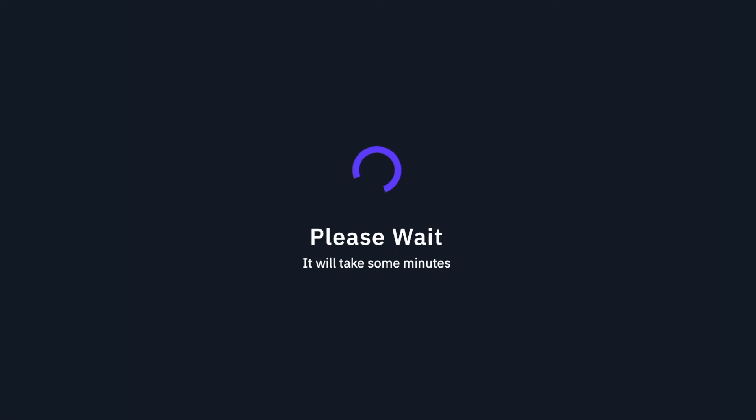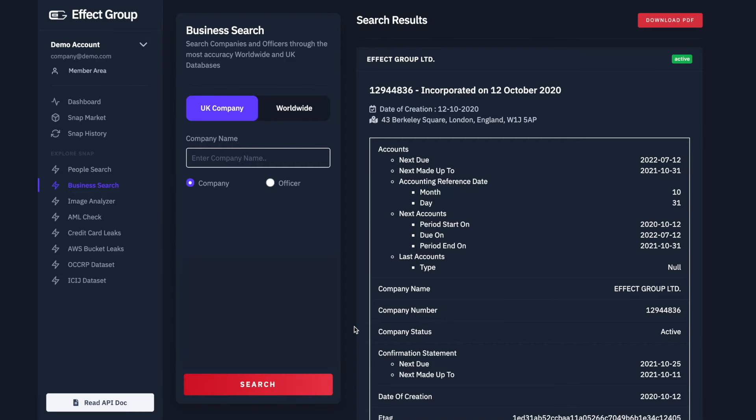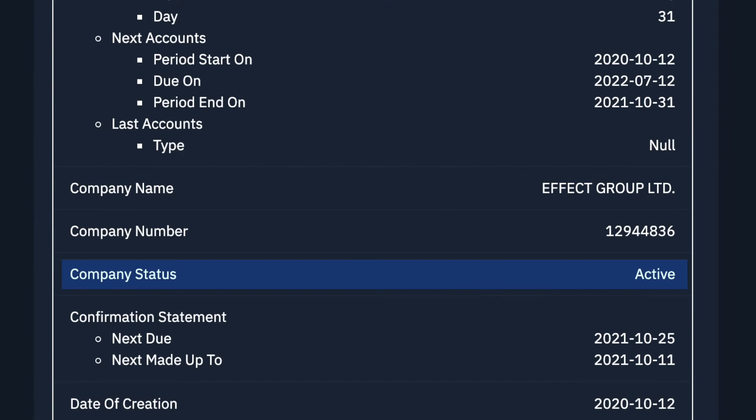Our service will now quickly find results for you. The information obtained includes the name of the company, the status of the company. Here we can see the company is listed as active.